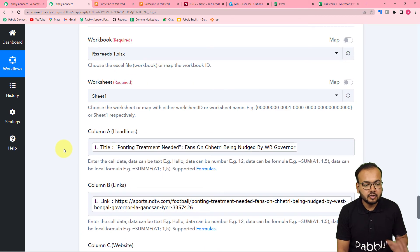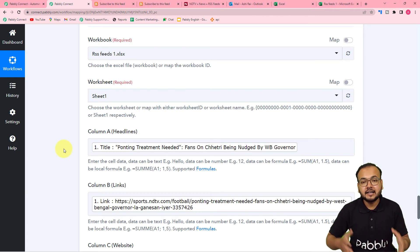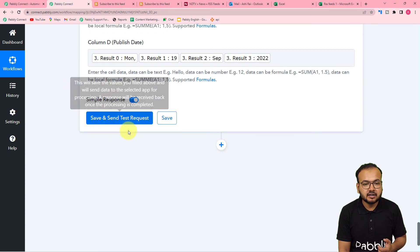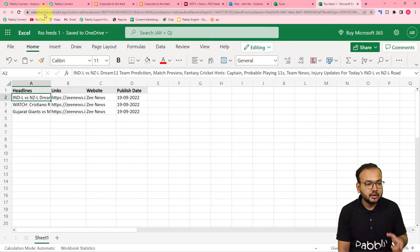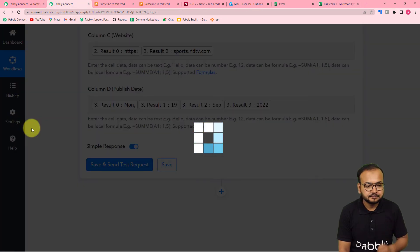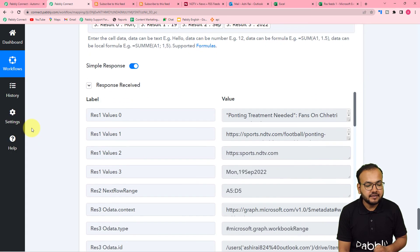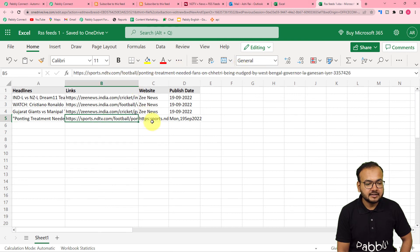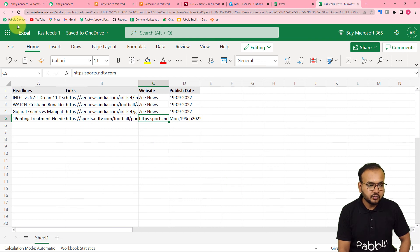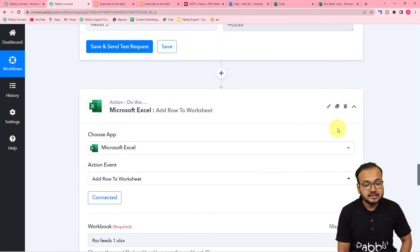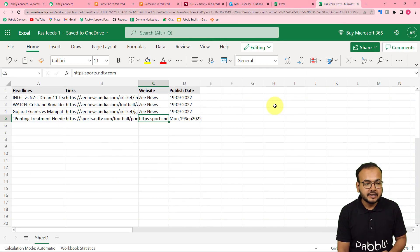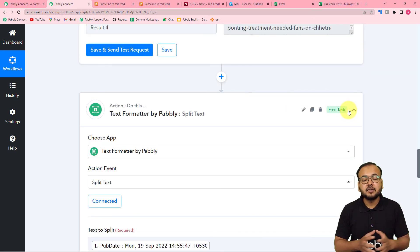You only have to map the details and set up the automation once. After that, the labels will be updated automatically every 20 minutes as the workflow runs. Now let's test — click 'Save and Send Test Request' and this test data will be added as a new row in the Excel sheet. The response is received. Checking the Excel sheet, you can see the data has been added in the fifth row: the title, the link, the website address, and the publishing date — all correct.